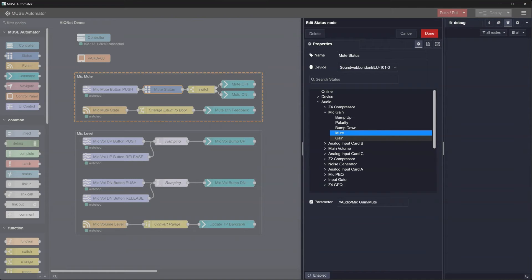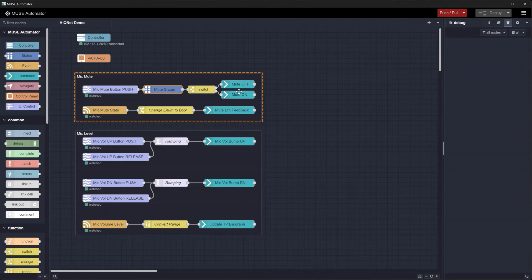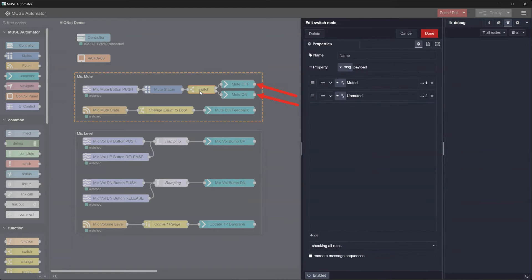From here on out, the HiQNet device looks pretty much like any other device we have configured on the controller. Here we're looking at the state of the mic gain block's mute control. Next, we're using a switch to determine whether we want to send a mute on or off command to the DSP.